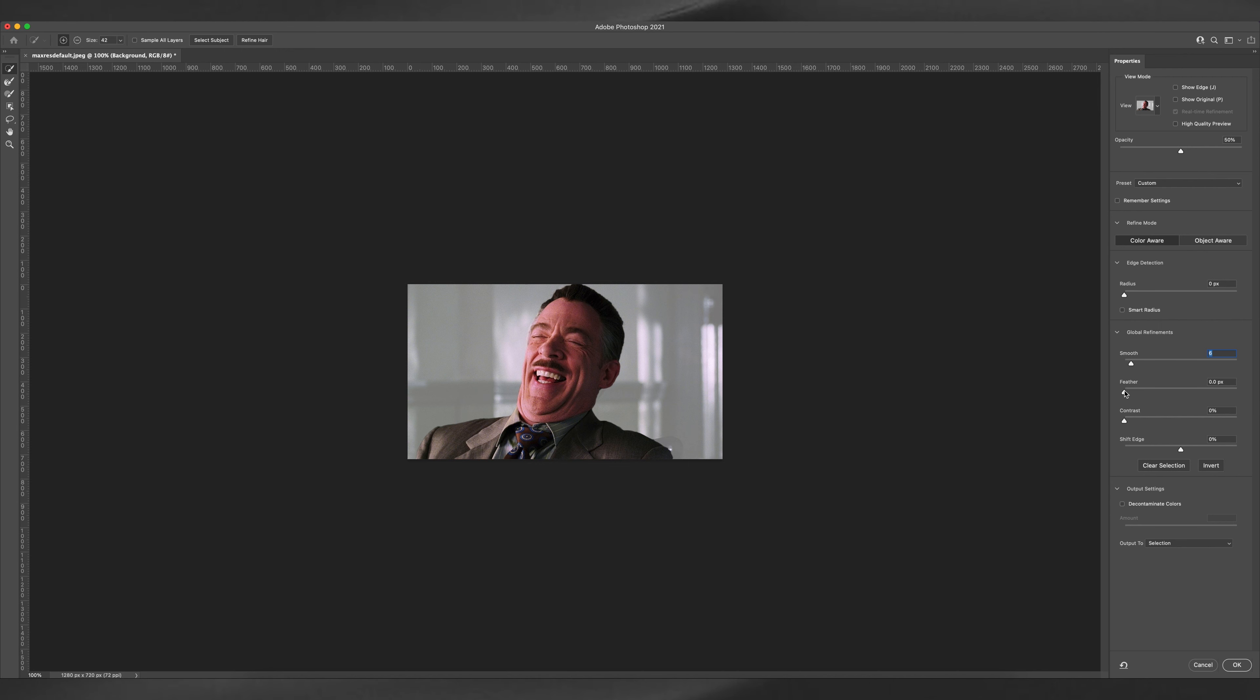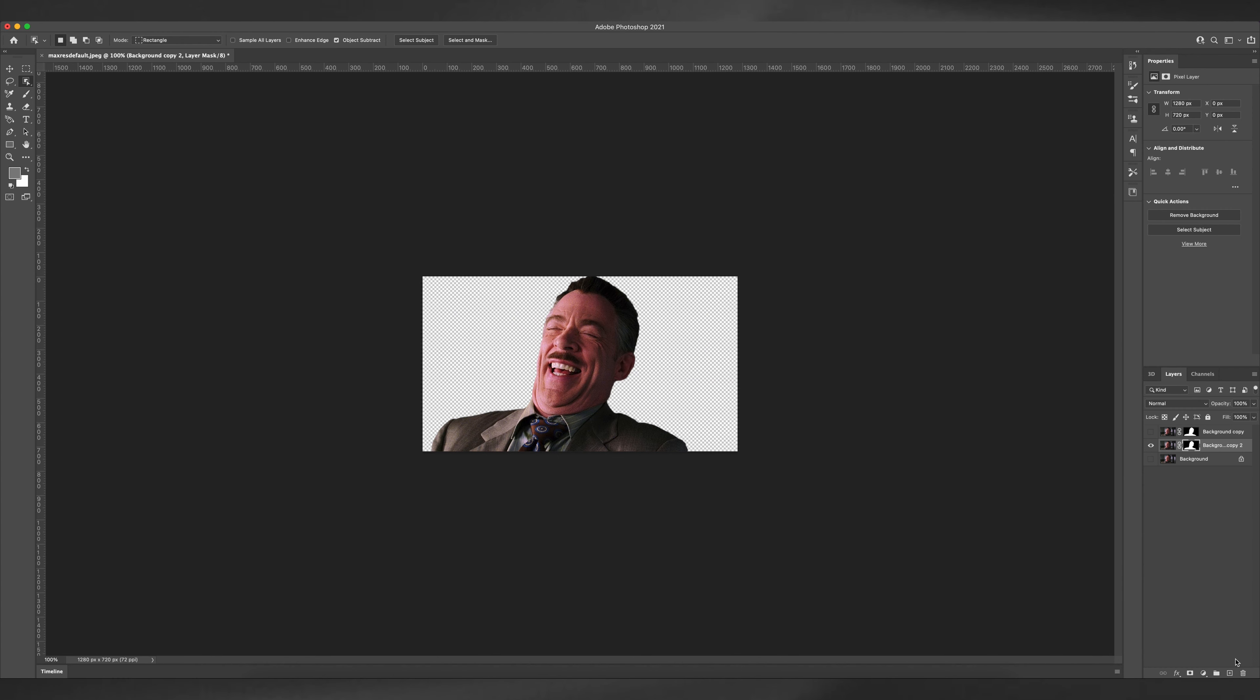Now just adjust your mask smoothness and feather and hit decontaminate colors and hit OK. And that was the second method.